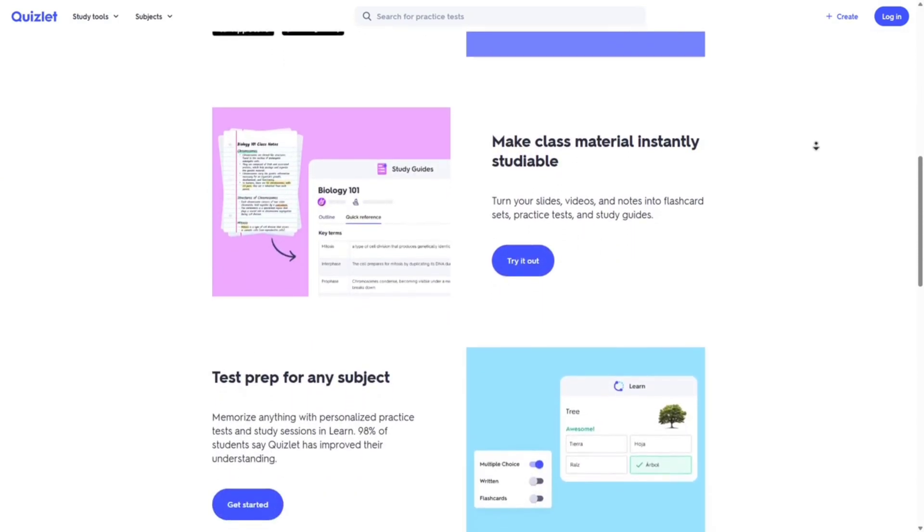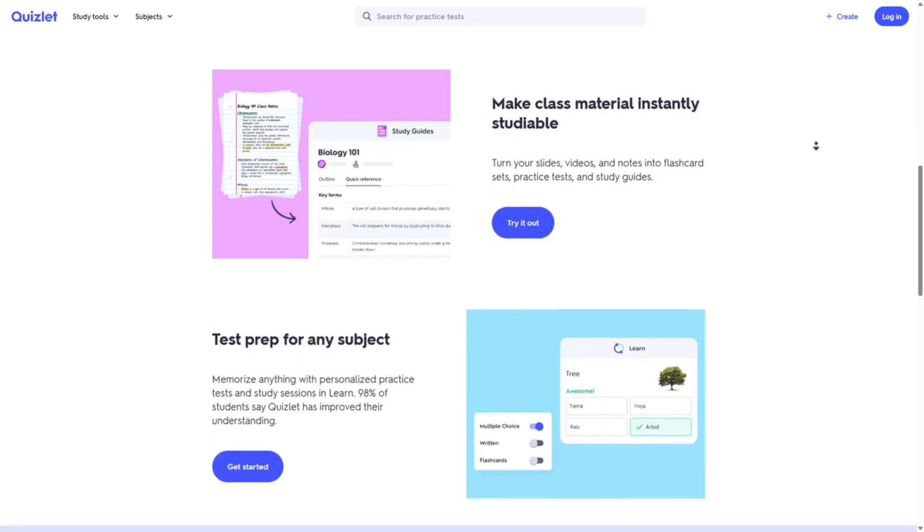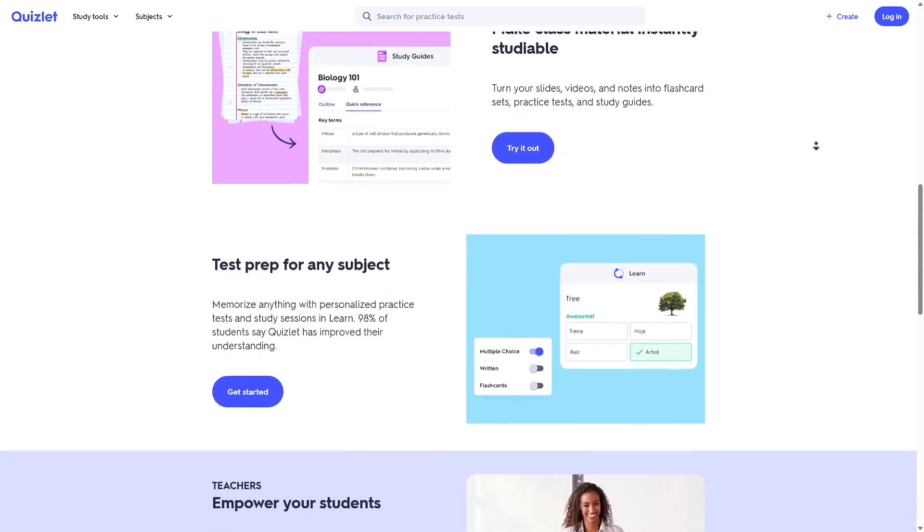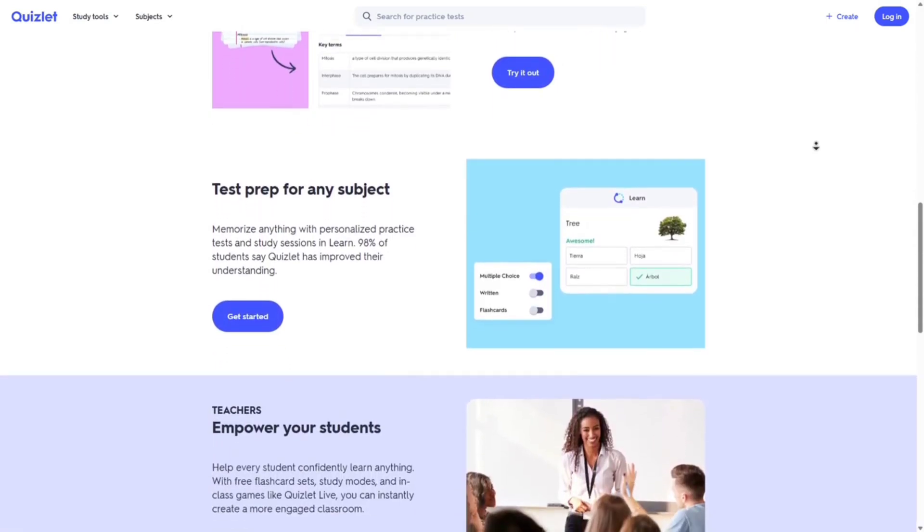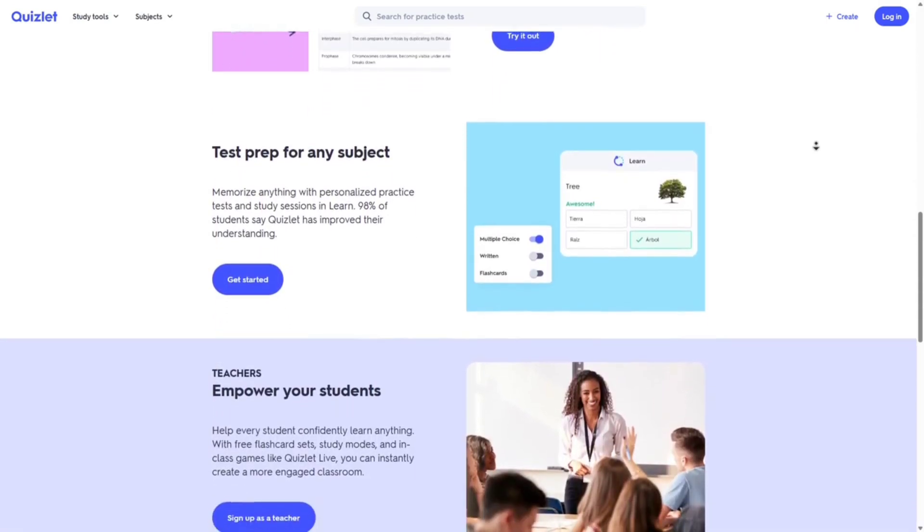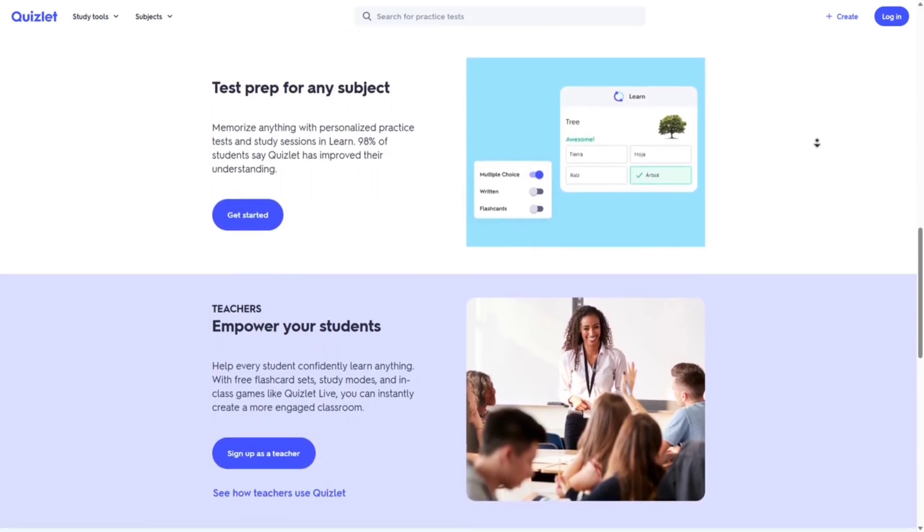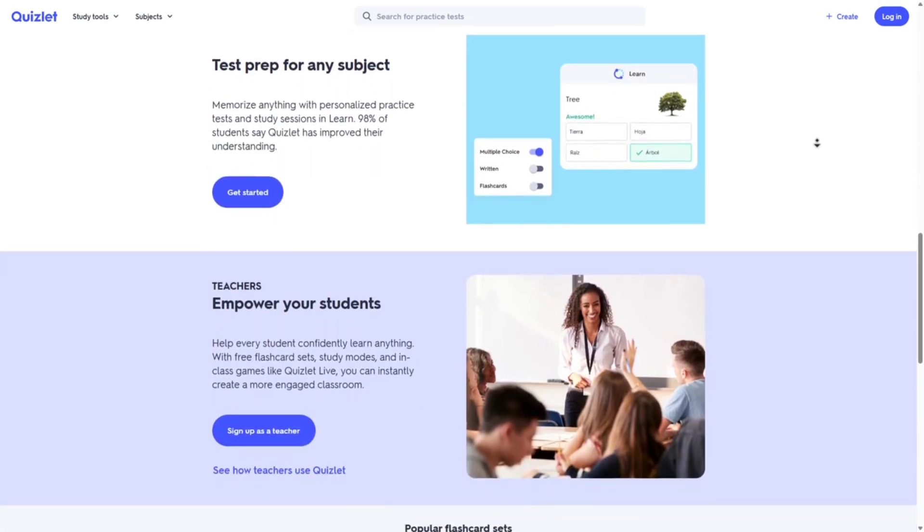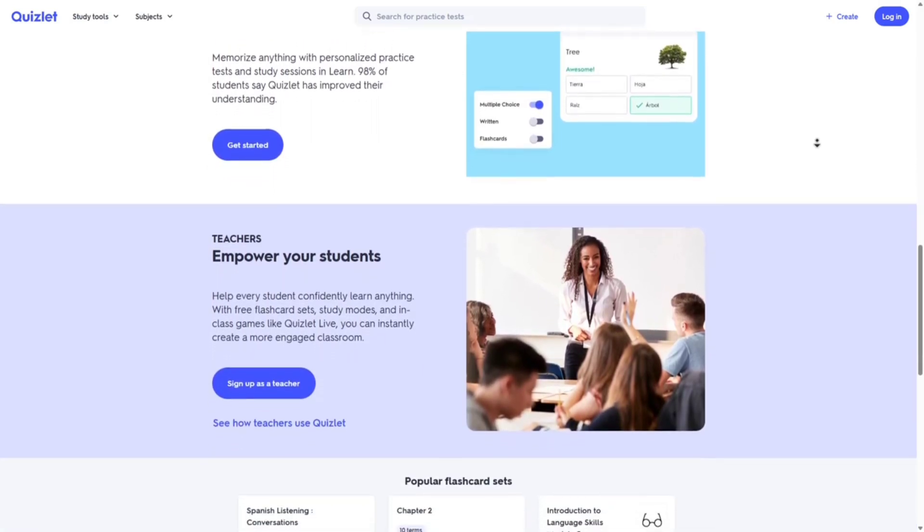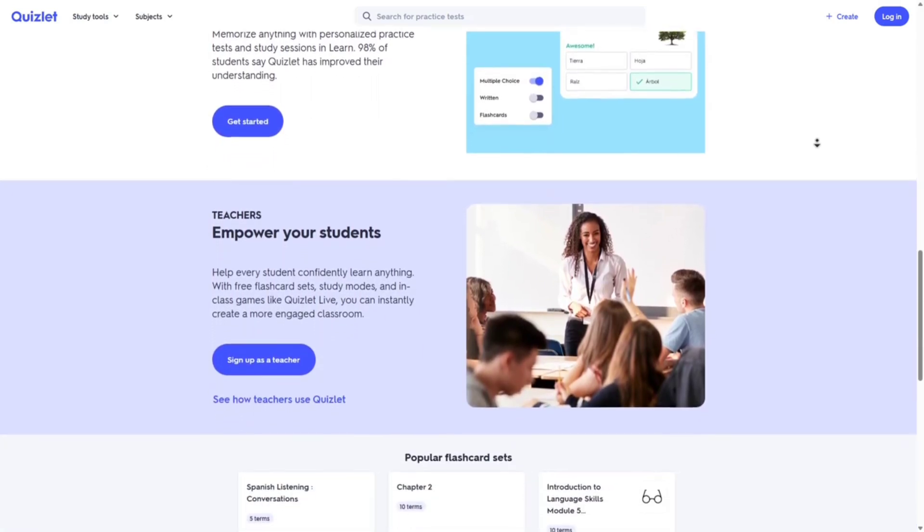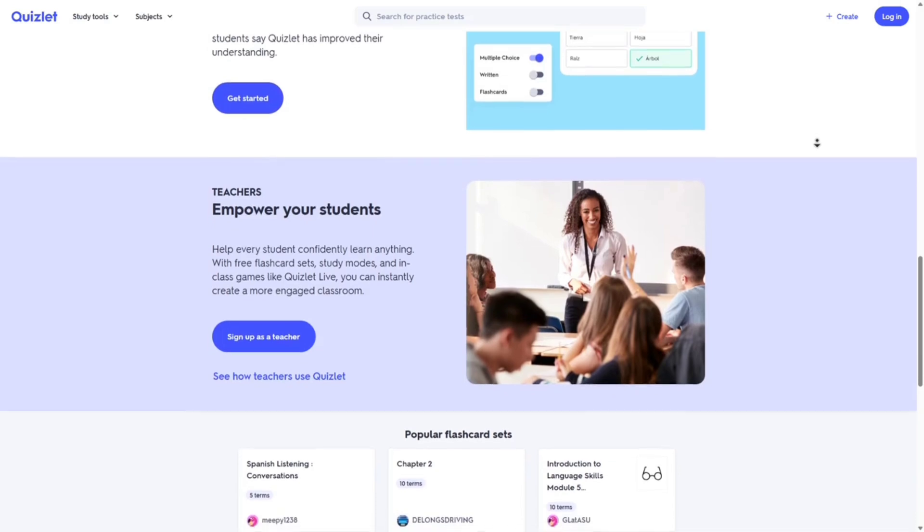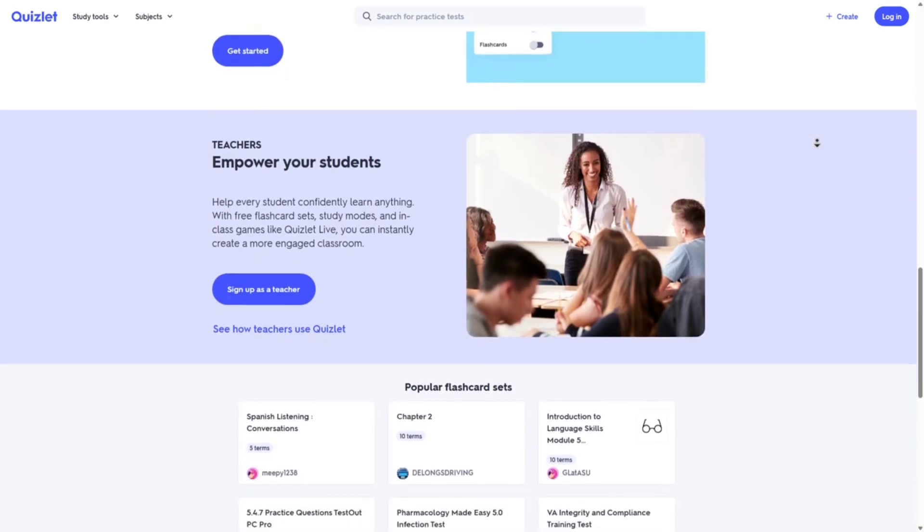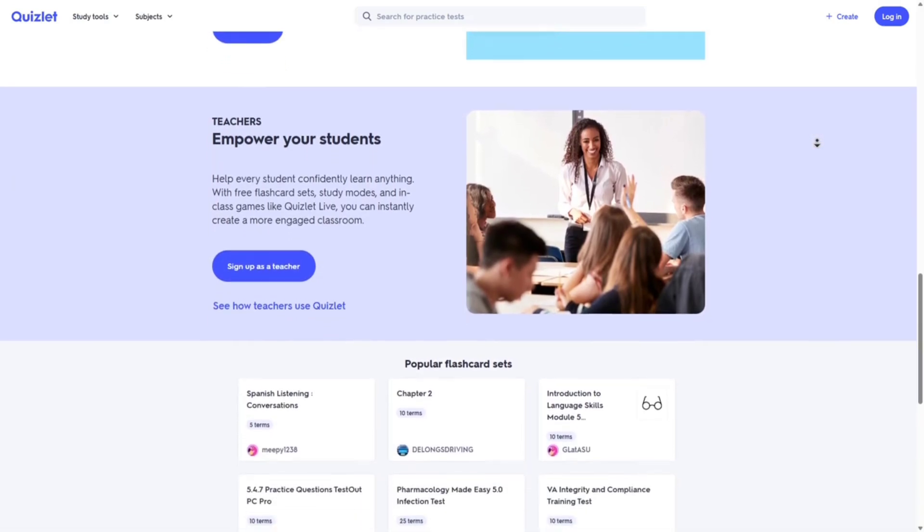Learn mode: adaptive learning that focuses on your weak areas. Test mode: generate practice tests to assess your knowledge. Games: engaging activities like Match and Gravity to make studying fun. It's available on web, iOS, and Android apps.